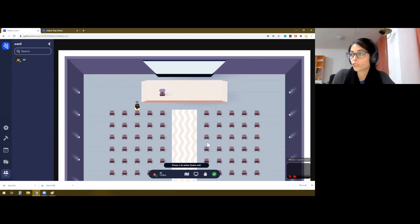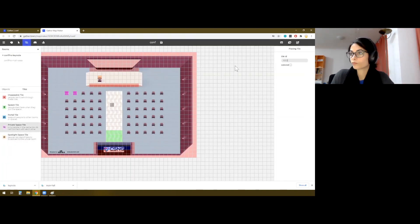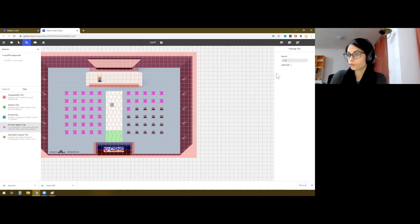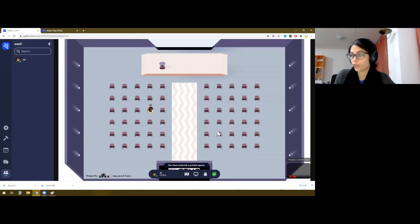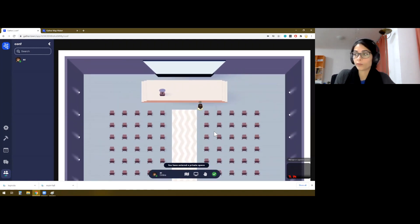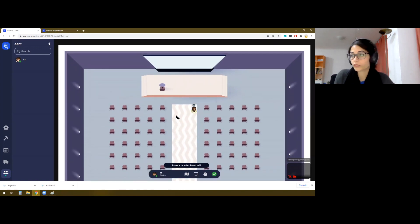All of these chairs are now private spaces and anyone who stands on the podium there, they will be able to make public announcements.